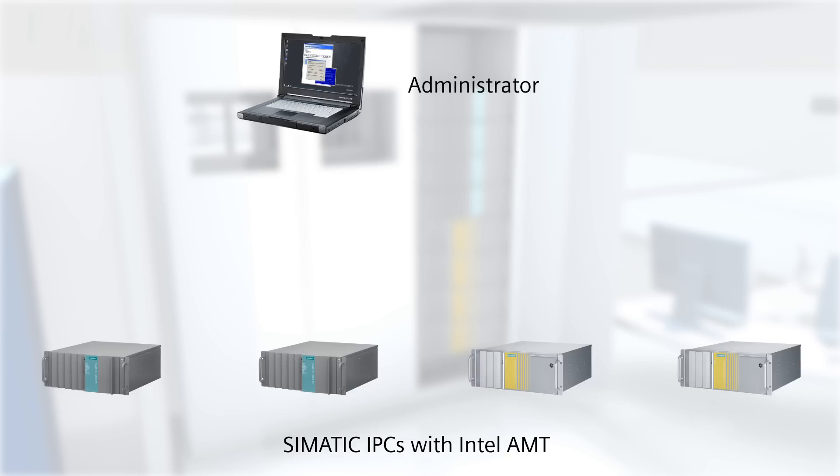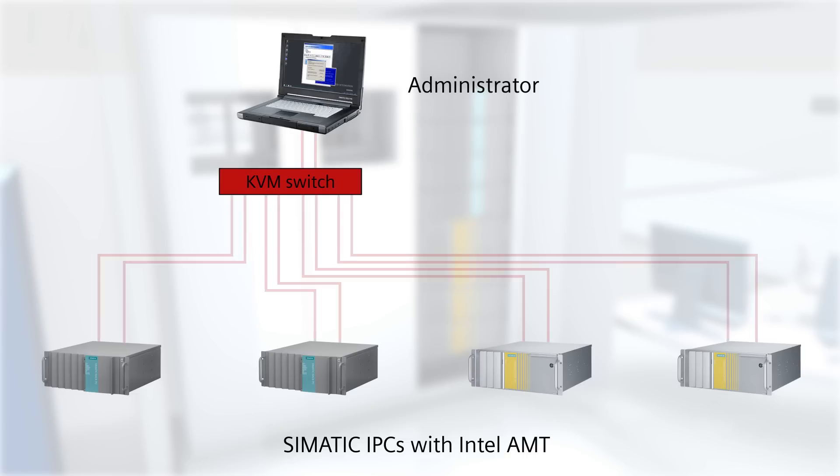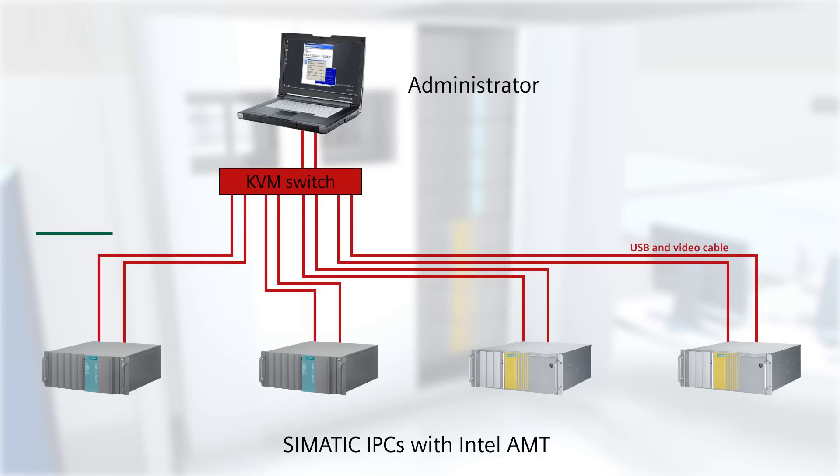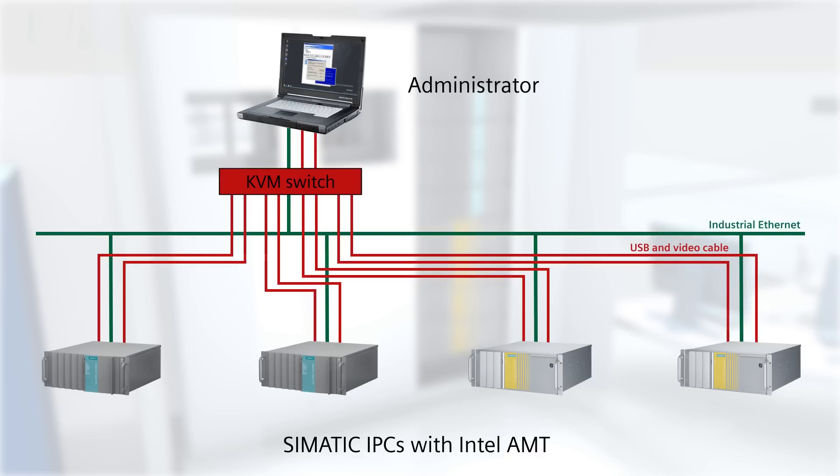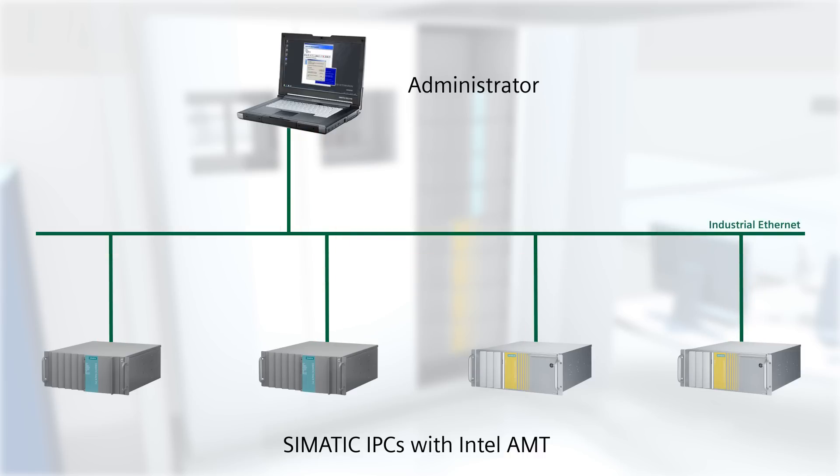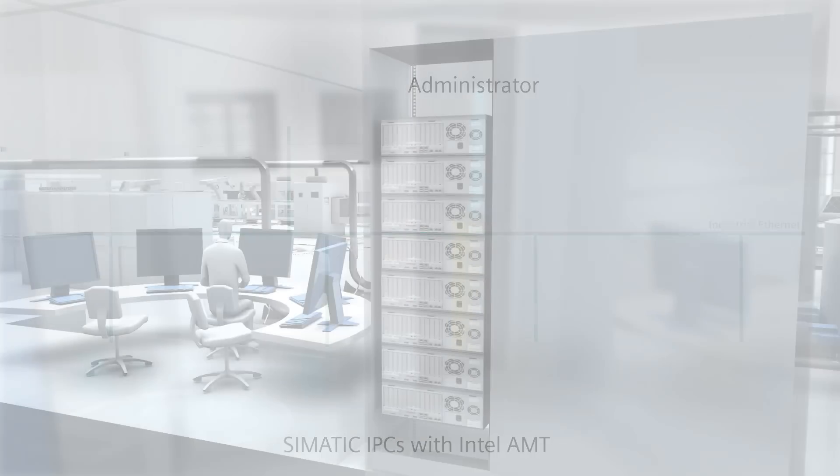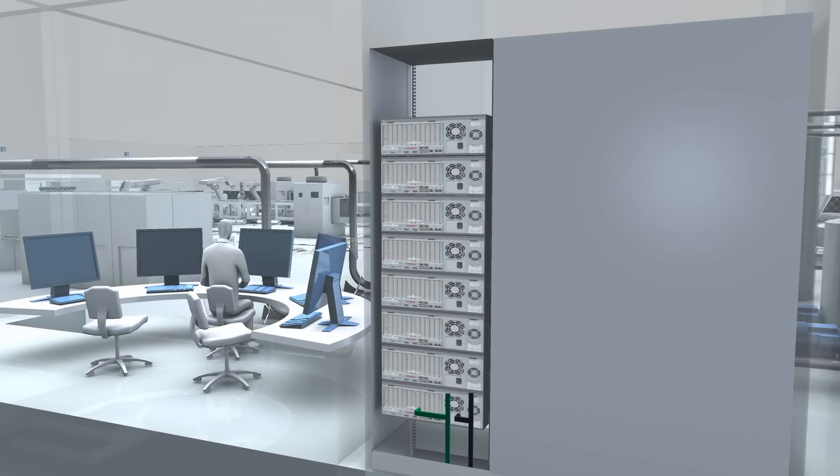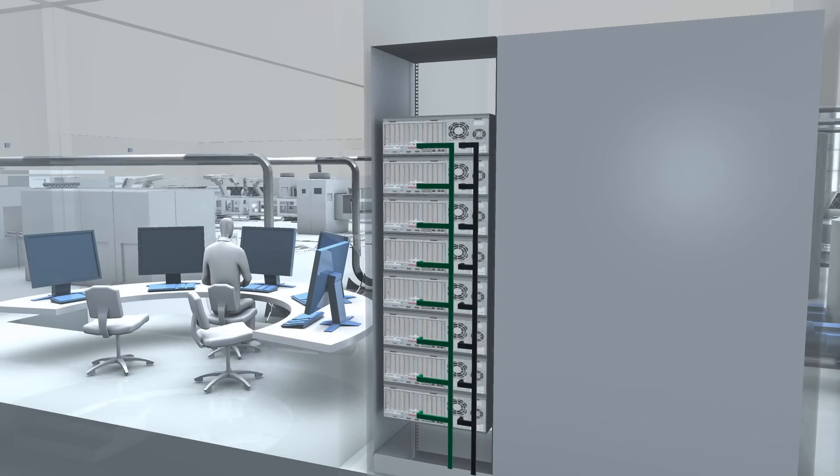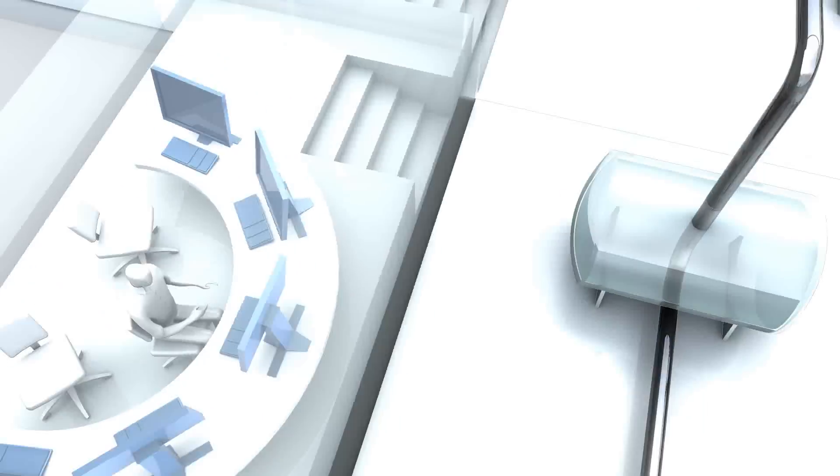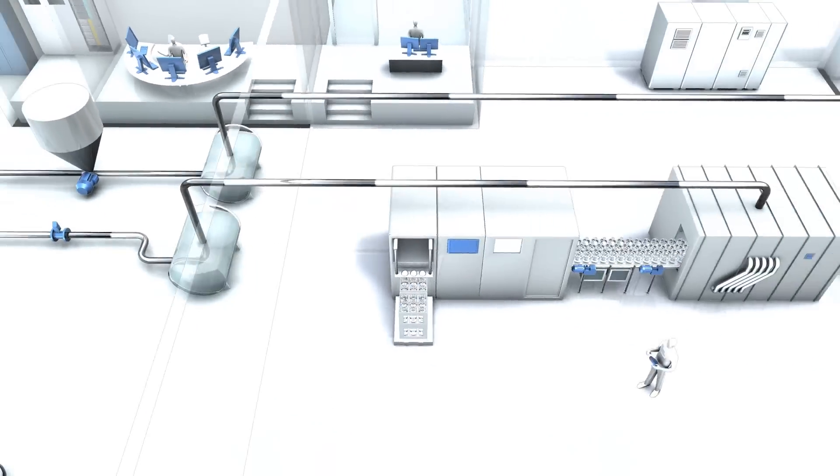SIMATIC IPC Remote Management does not require a KVM switch or additional wiring. Instead, only an Ethernet connection and a power supply. This means that existing structures can be used.